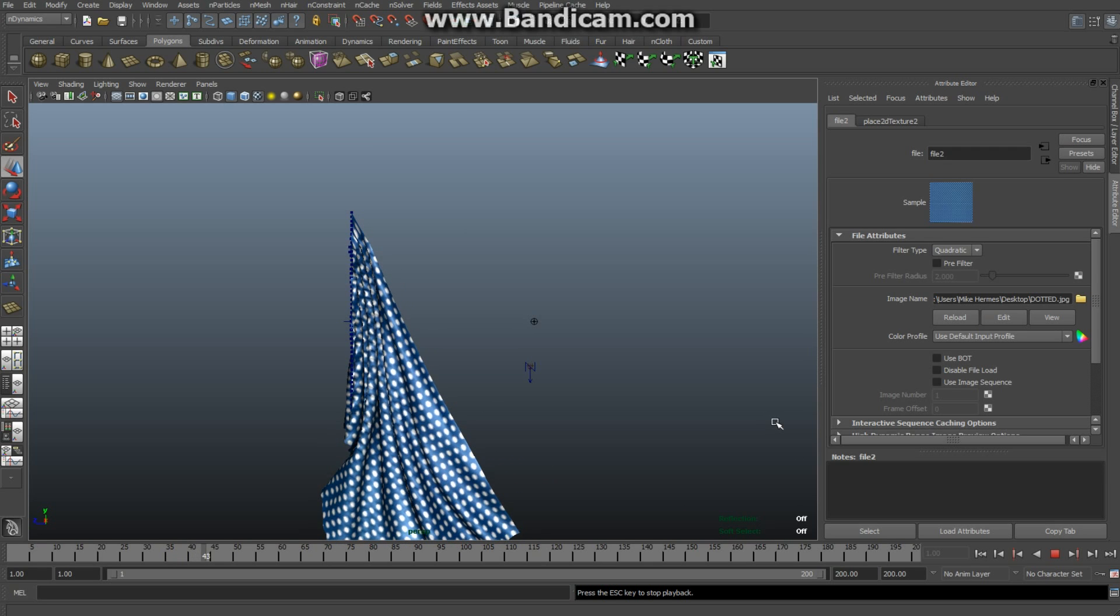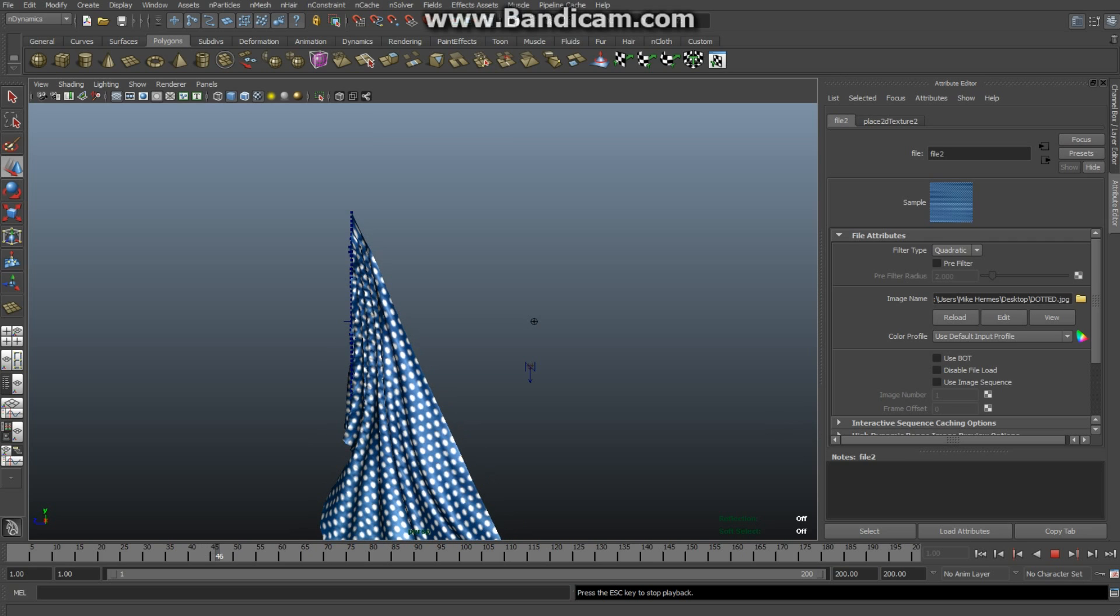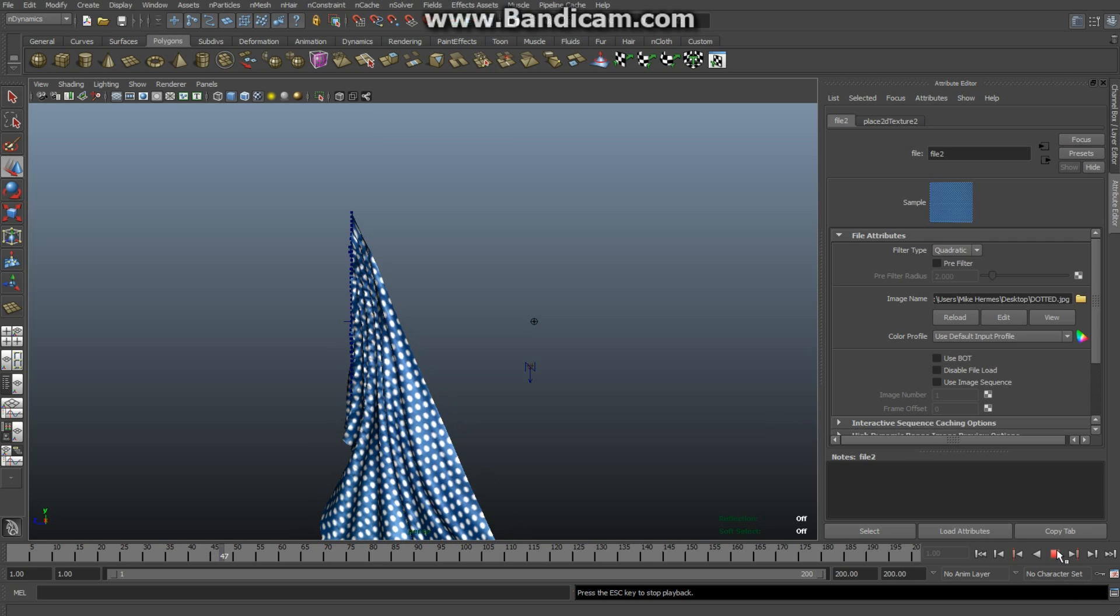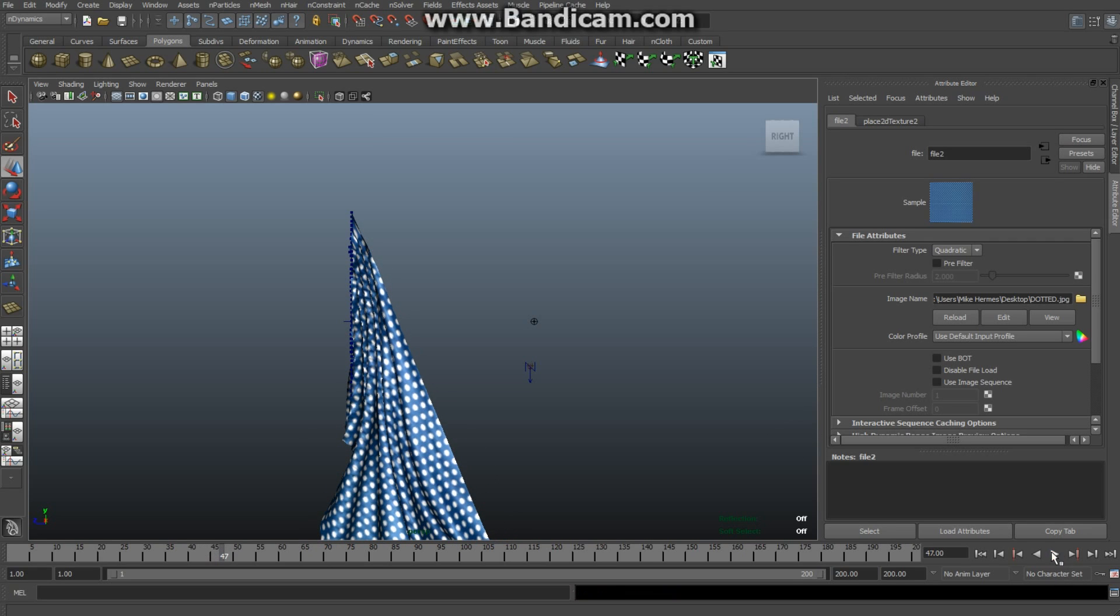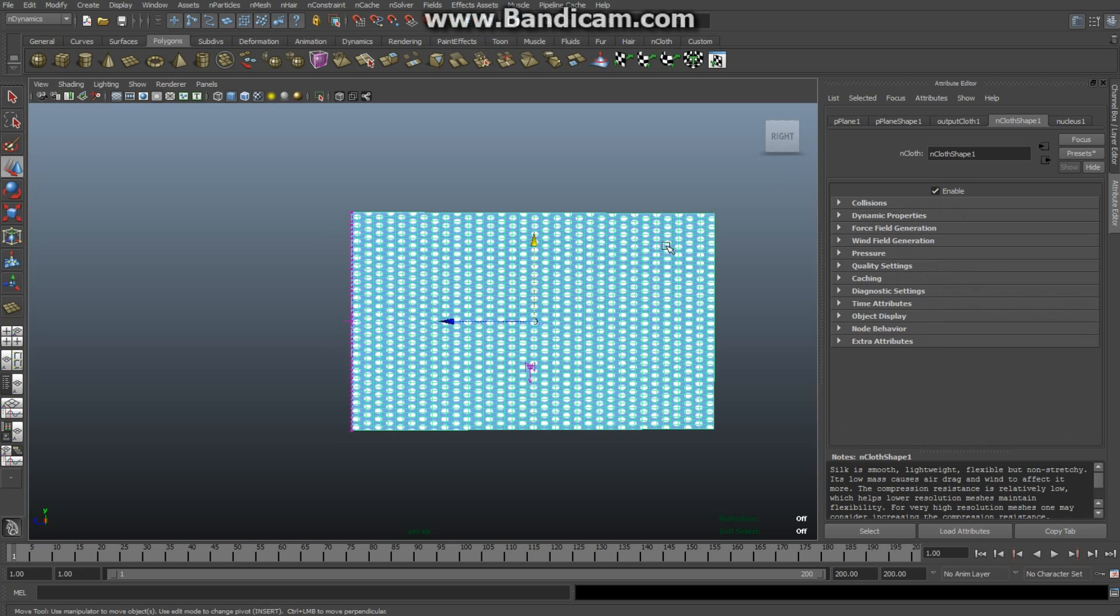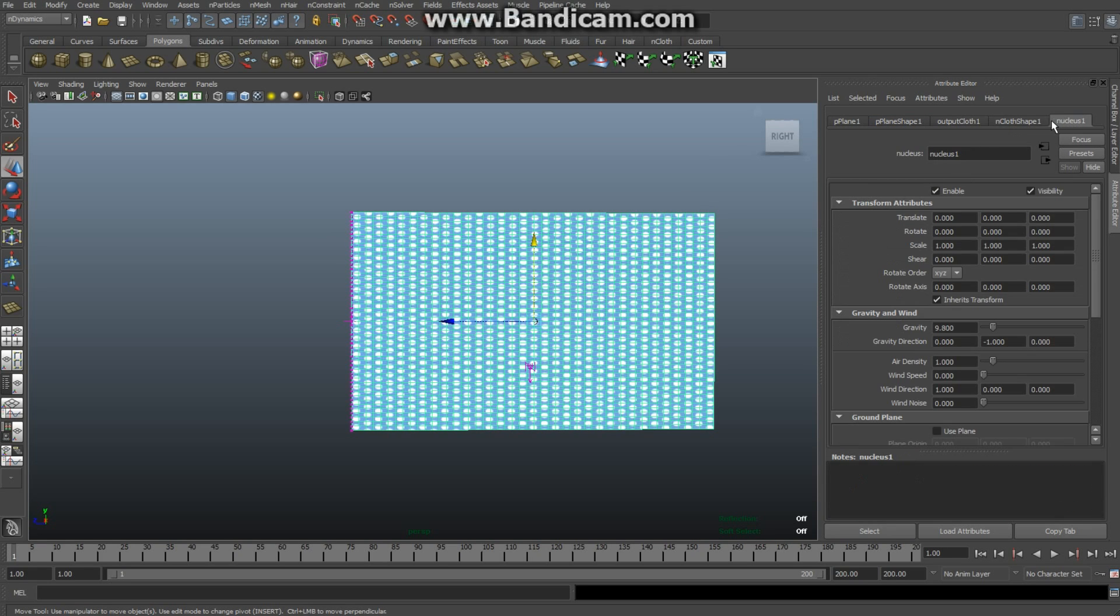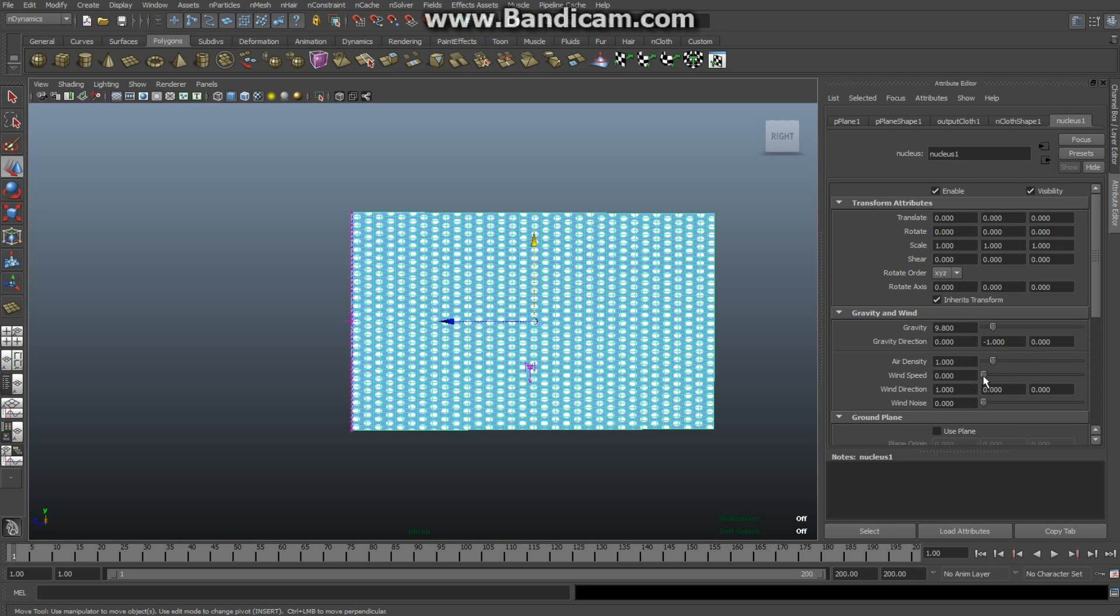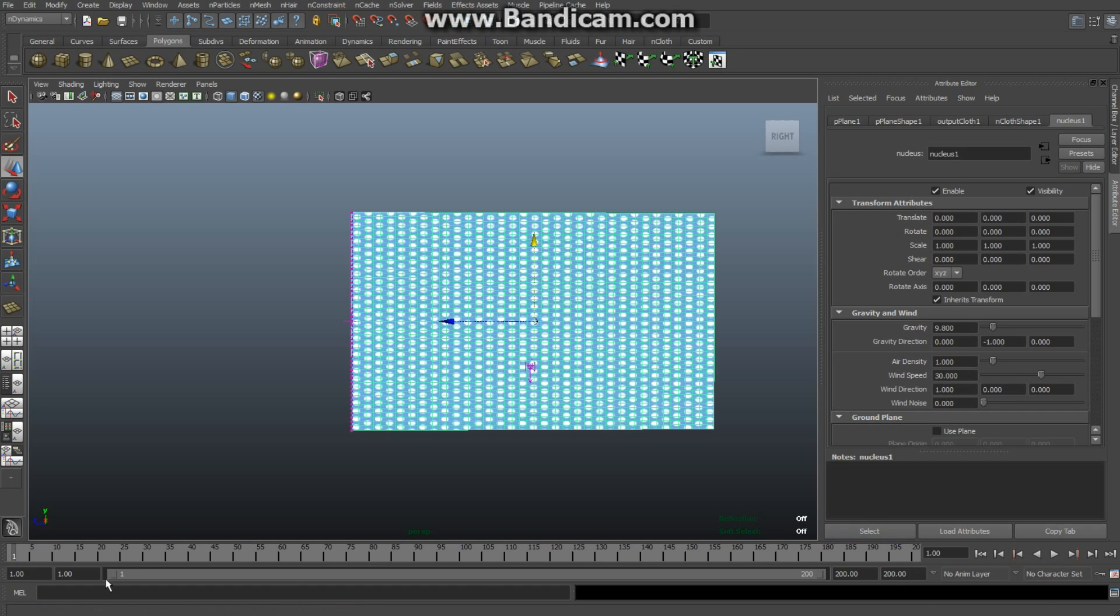I'm going to stop this animation and move it back to frame one. Then I'm going to select my object and go to my Nucleus. With the Nucleus you've got a couple of settings you can play with, like air density, wind speed, etc. First, I'm going to increase my wind speed to exactly 30. Now look what happens when I hit play. The flag is not falling down - actually it's animating nicely.